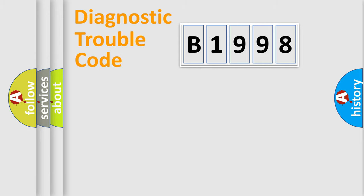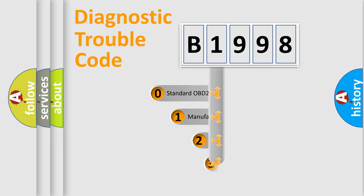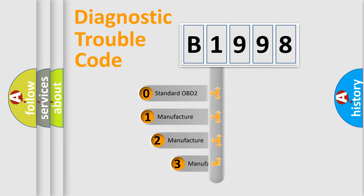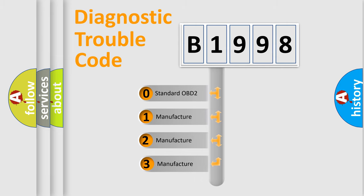Powertrain, Body, Chassis, and Network. This distribution is defined in the first character code.